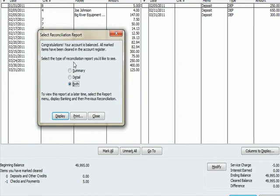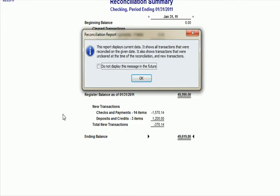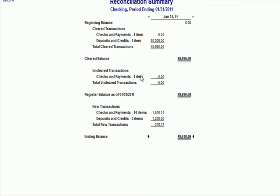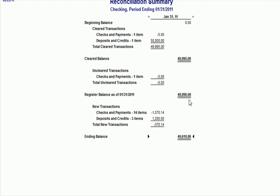Select the type of reconciliation report you'd like to see. I'm going to hit both and I'm going to hit display. Hit OK. And it says for January 31st, beginning balance zero. That's when I started my business. Clear transactions, checks and payments. There's that $5 service charge. There's the $50,000 deposit. There's my ending balance, which now has a book balance matching the bank balance. There's the $5 service charge. There's the ending balance, $49,995. Beginning balance for the next month. It says beginning balance because we've still got this transaction hanging around there that we haven't checked off, which is actually an error now. So I'm going to close this out.